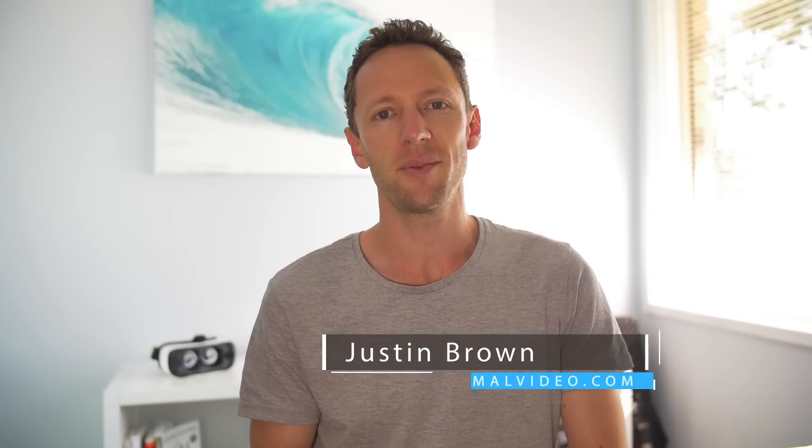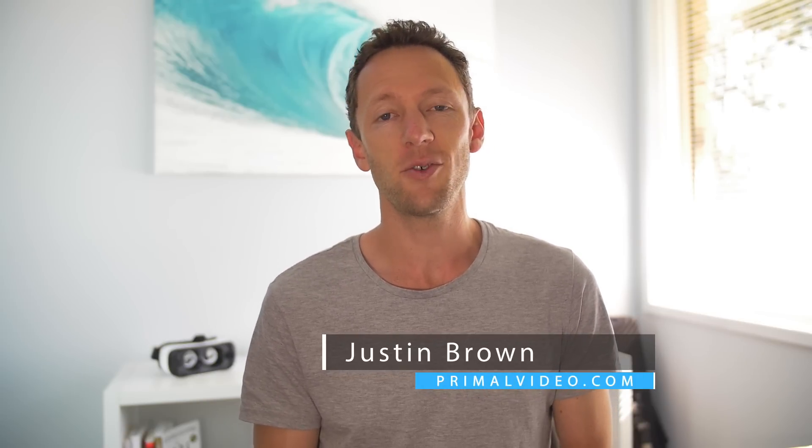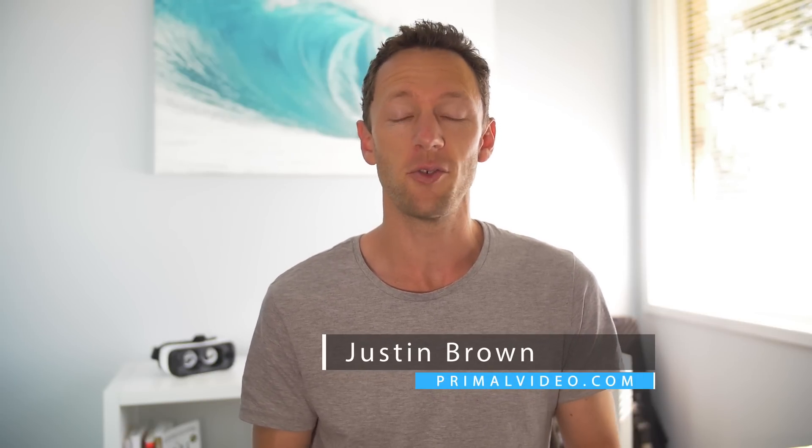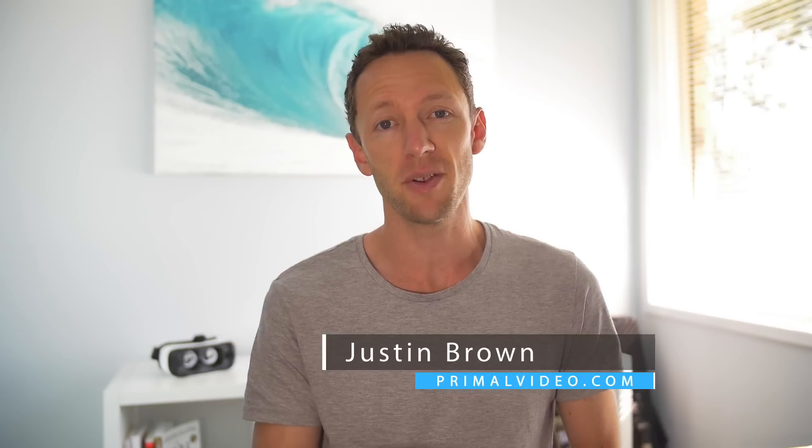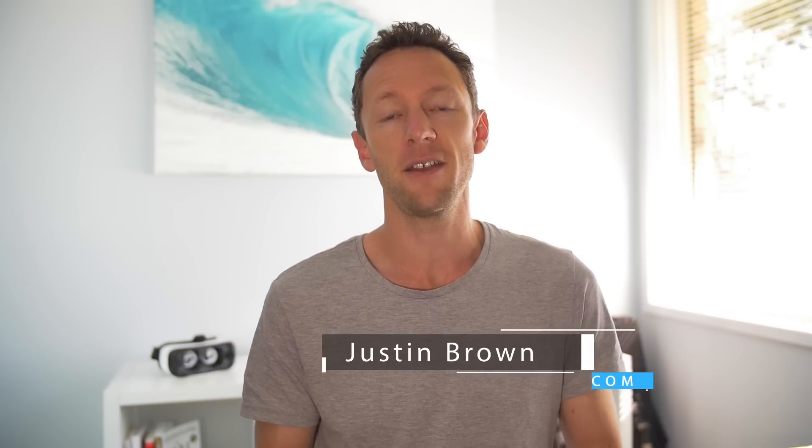Hey, it's Justin Brown here from Primal Video. In this video, we're going to be talking about how you can reduce or dramatically remove the flickering from any of your video files.